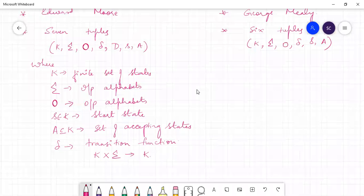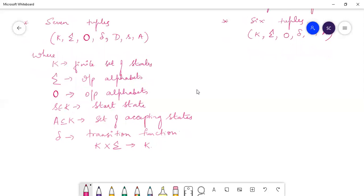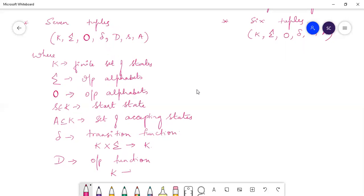Then we have one more symbol, capital D, that represents the output function. Since in Moore machines the outputs are associated with the state, this function takes a state of type K and maps it to an output alphabet O.